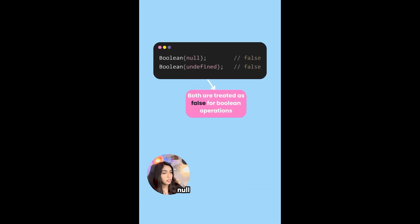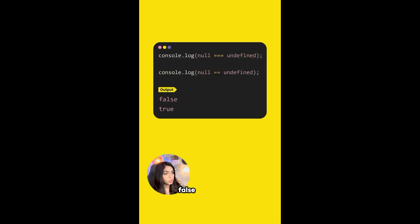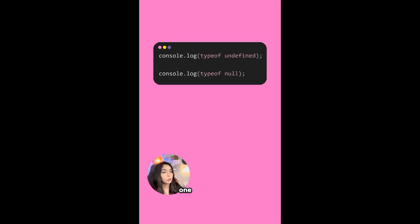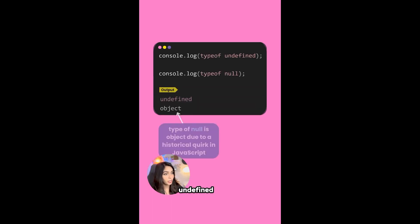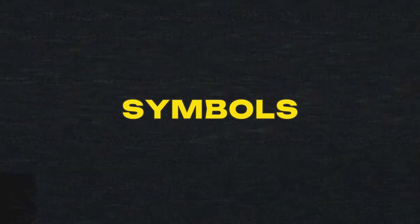Null and undefined are not strictly equal - it will print false - whereas null is loosely equal to undefined because both of them are falsy. One more thing to note is that the type of undefined is undefined, but the type of null is object due to a historical mistake in JavaScript.